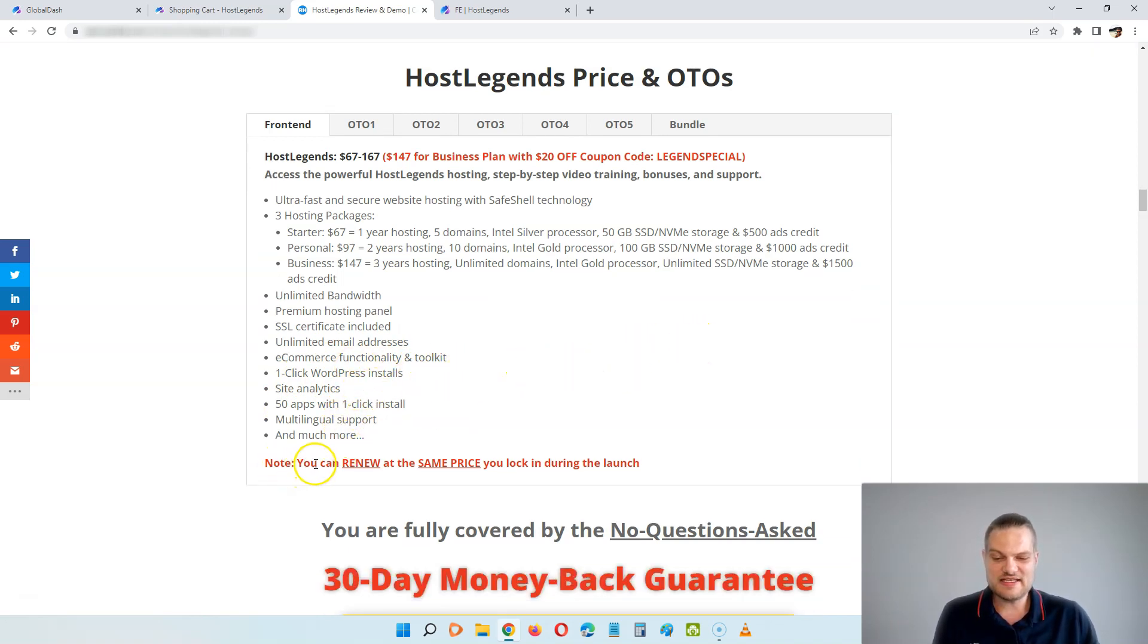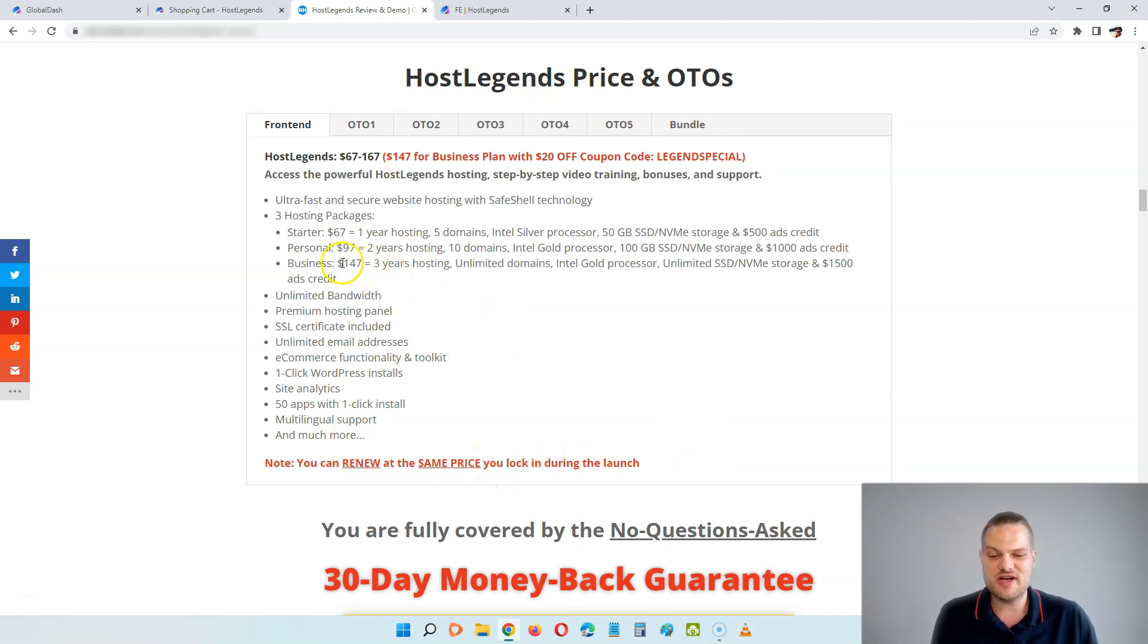On all of the plans you get unlimited bandwidth, premium hosting panel, SSL certificate included, unlimited email addresses, e-commerce functionality and toolkit, one-click WordPress install, site analytics, 50 apps with one-click install, multilingual support, and much more. And like I said, you can renew at the same price you lock in during the launch today. So every three years you would have to pay $147 if you grab the business one.